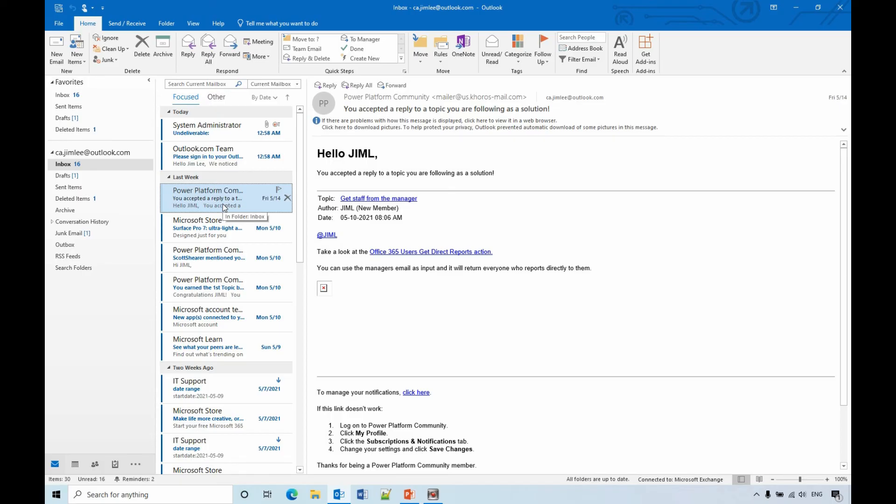next time when you receive an invitation, after you accept it or reject it, it will stay in the inbox.